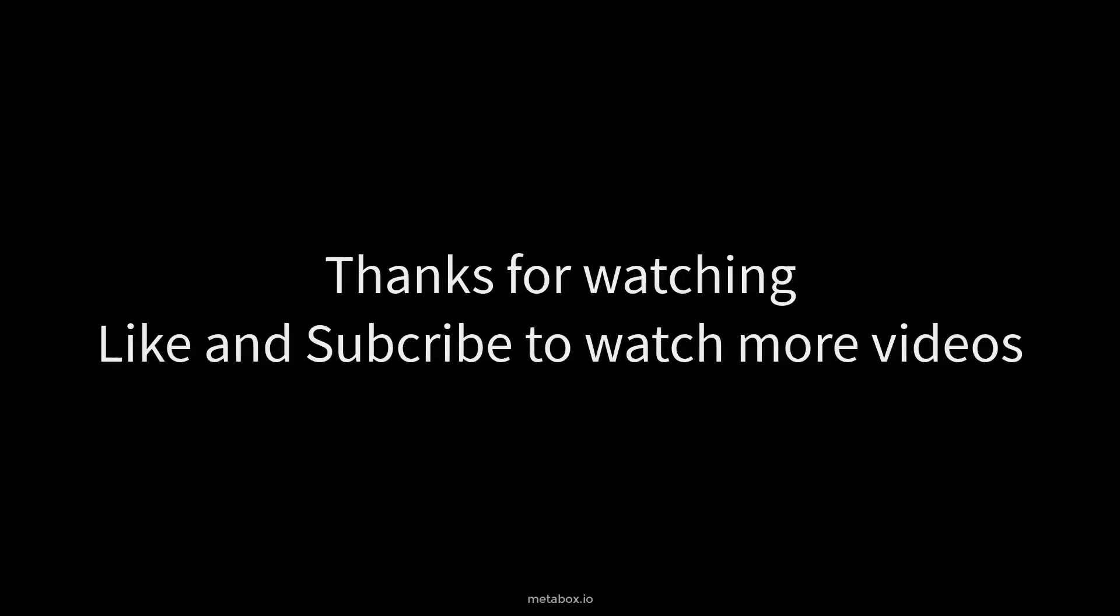So, we've done creating new custom post types and custom taxonomies with MB Custom Post Types and Custom Taxonomies. Thanks for watching and remember to like and subscribe to our channel to have more tutorials. Bye.